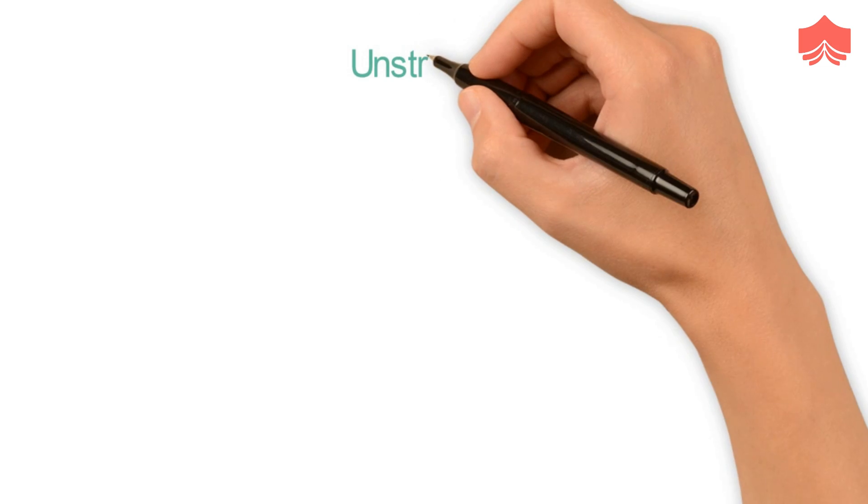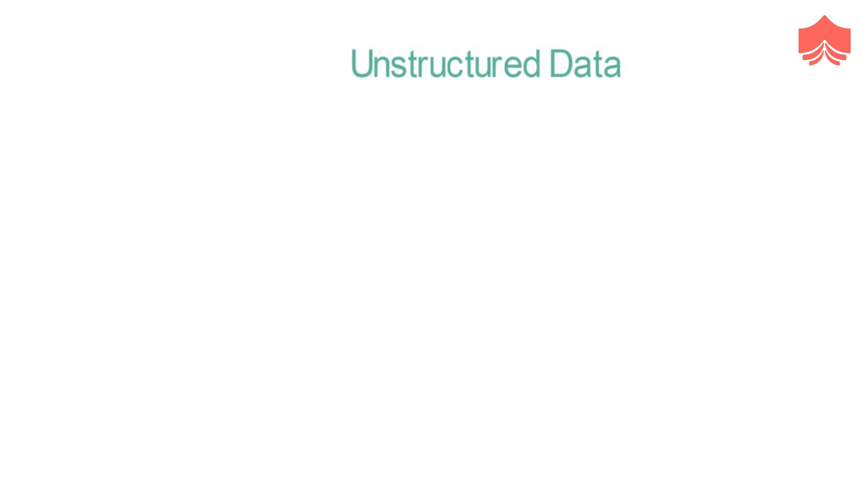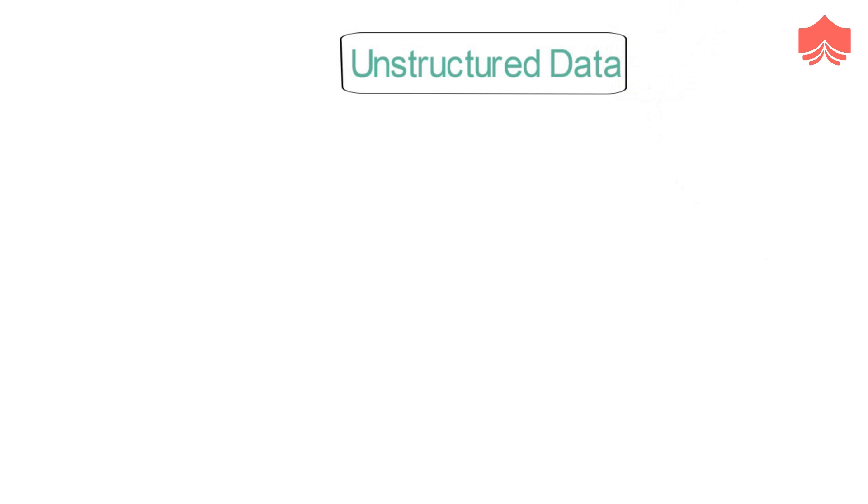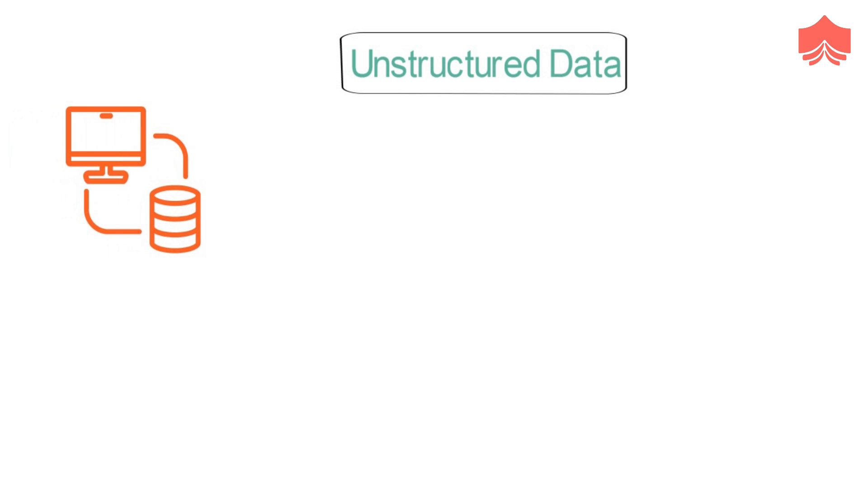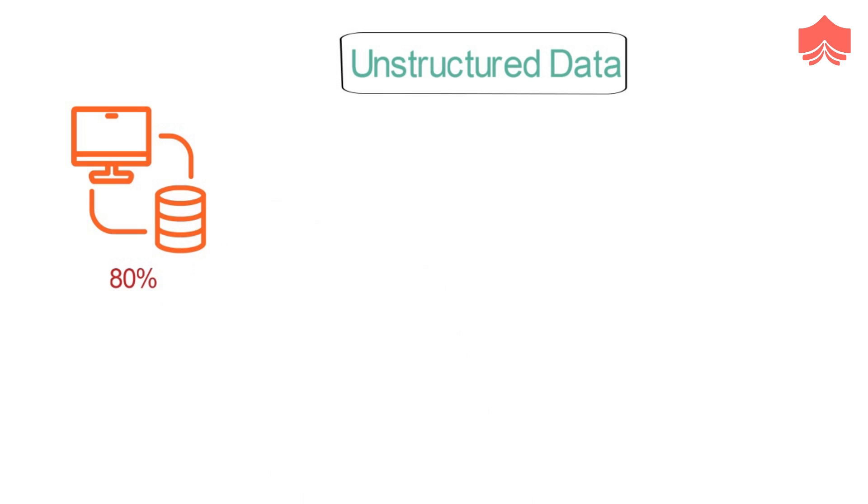Unstructured data. While structured data resides in the traditional row column databases, unstructured data is the opposite. They have no clear format in storage. The rest of the data created, about 80 percent of the total, account for unstructured big data.